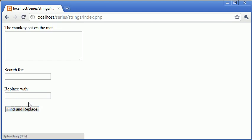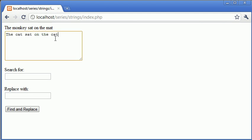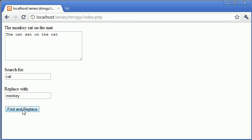Now we're going to type 'the cat sat on the cat', search for 'cat' and replace with 'monkey'. Find and replace - you can see it's updated both instances.